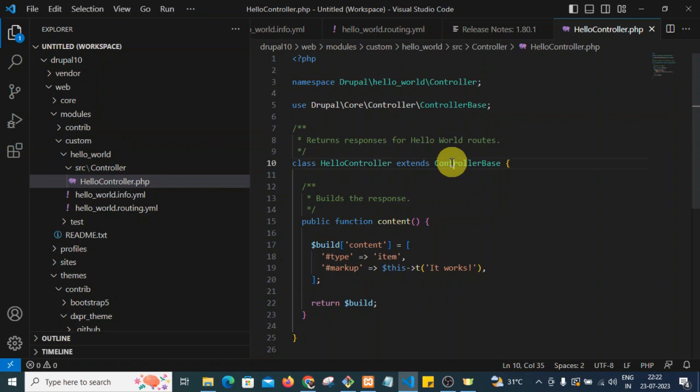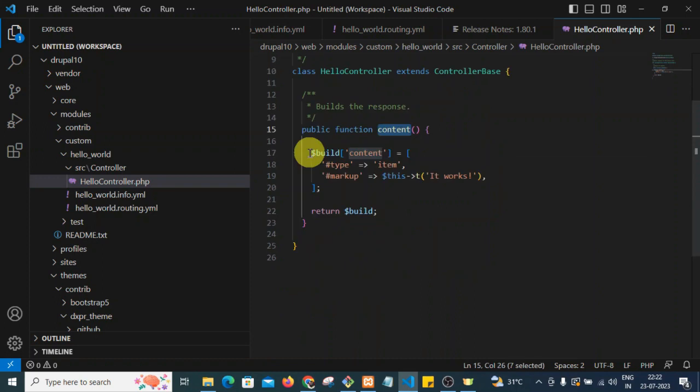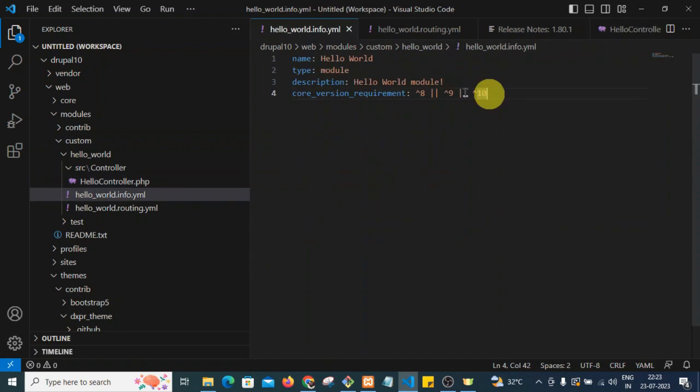We have created a public function called 'content'. Inside it, we return an array with a type of 'item_markup' containing whatever we want to show on the page. These two files — the routing file and the controller — along with the info file are the three necessary files to create a custom page in a custom module.